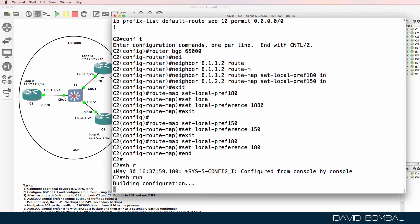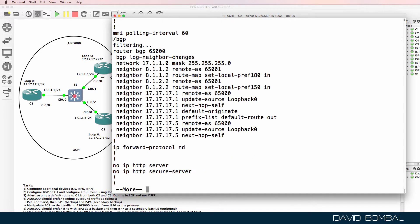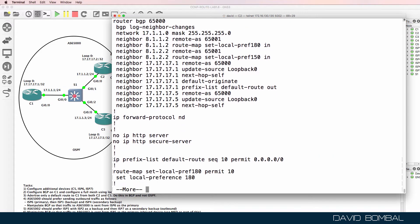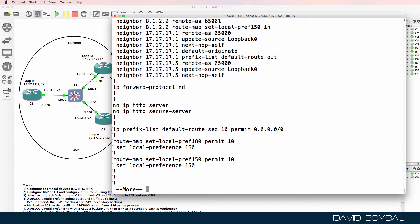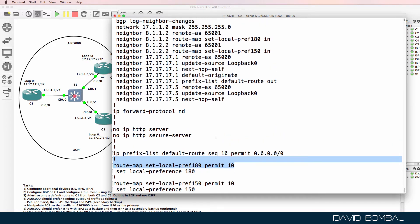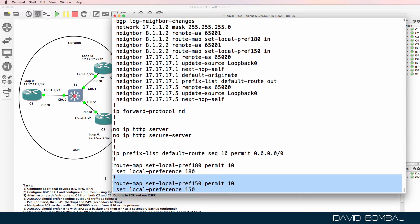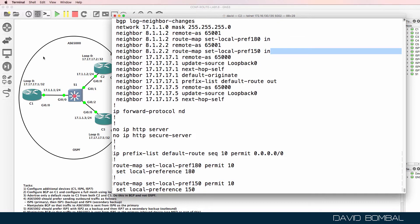Show run forward-slash BGP — let's confirm our configuration. That looks good. This route map is being referenced over here, and this route map is being referenced over here.